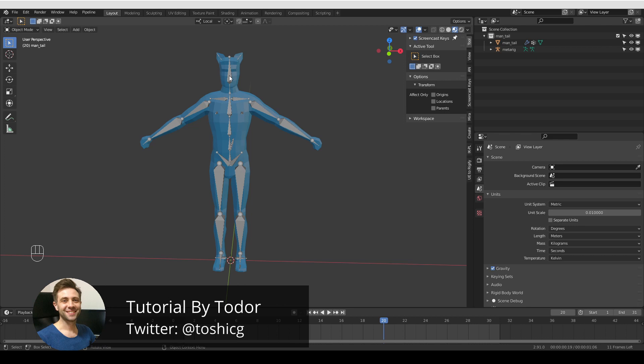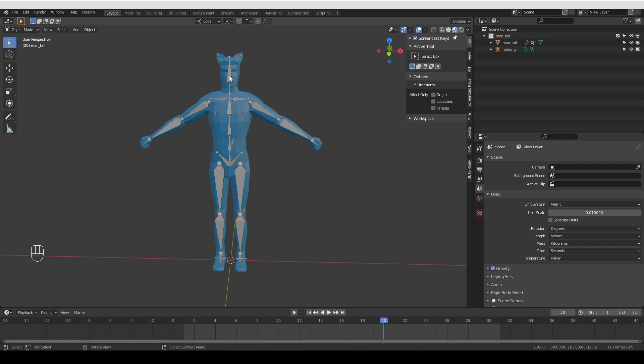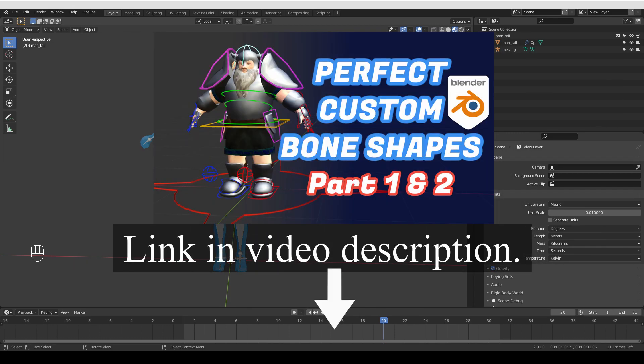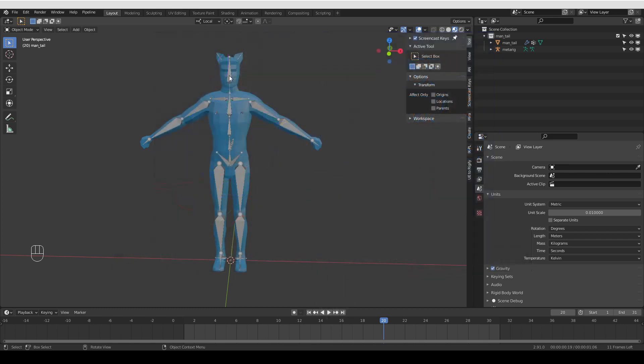Now, I just released videos about how to align custom bone shapes in general in Blender, not just for Rigify, but for any rig. And I think that may be useful for some of you. If you want to know more about that, I'm going to put a link in the description.